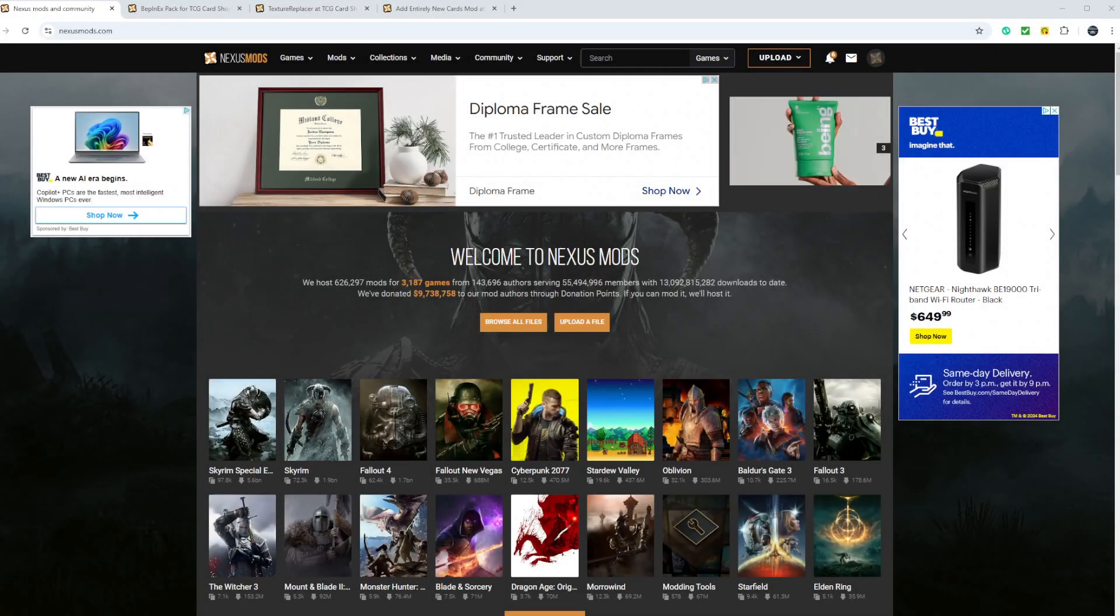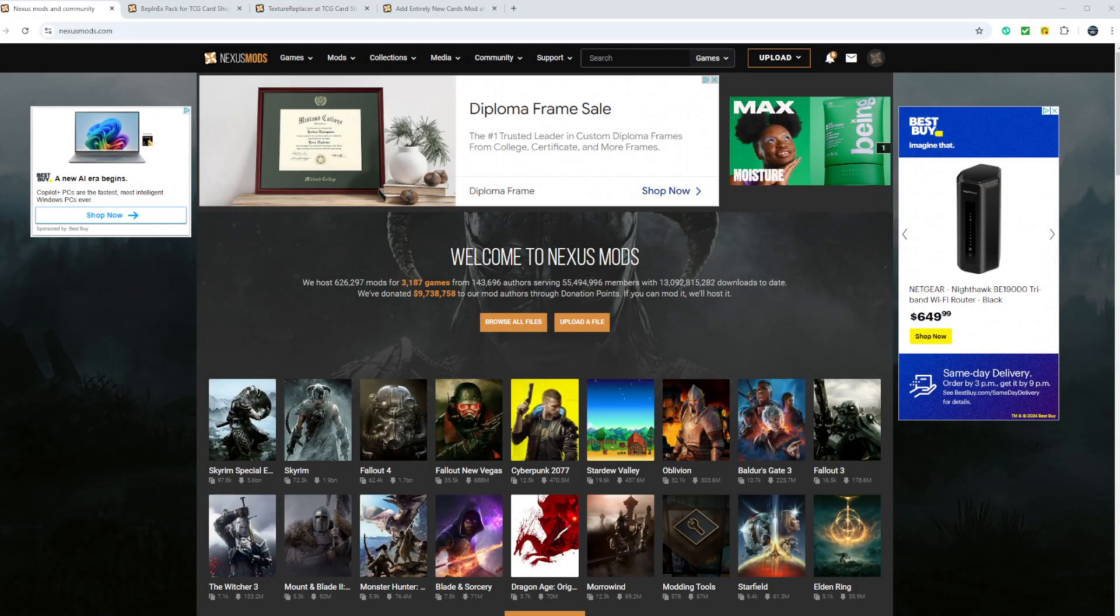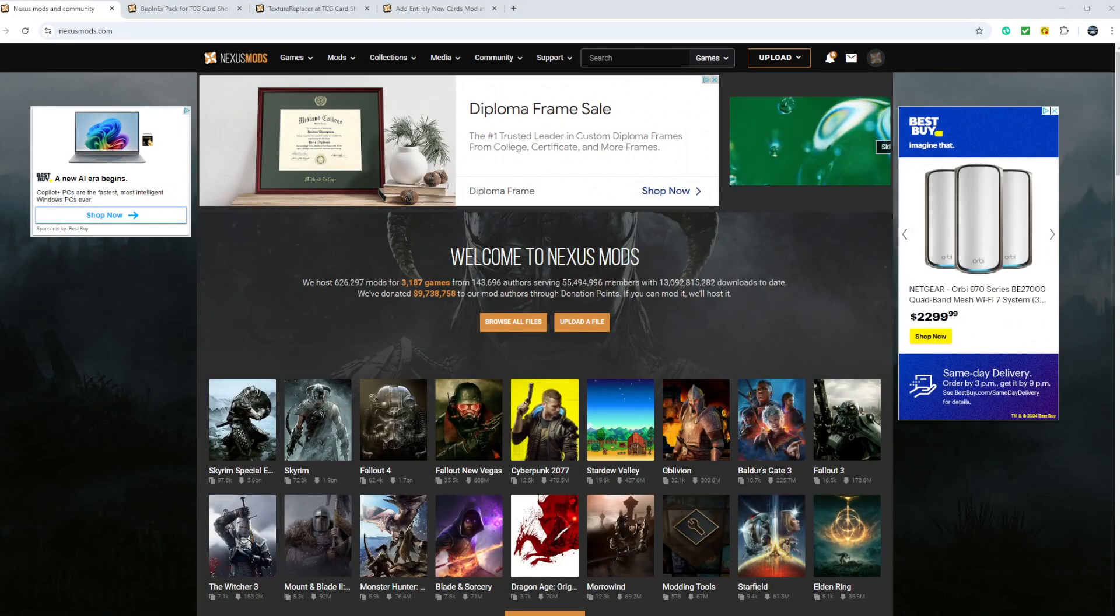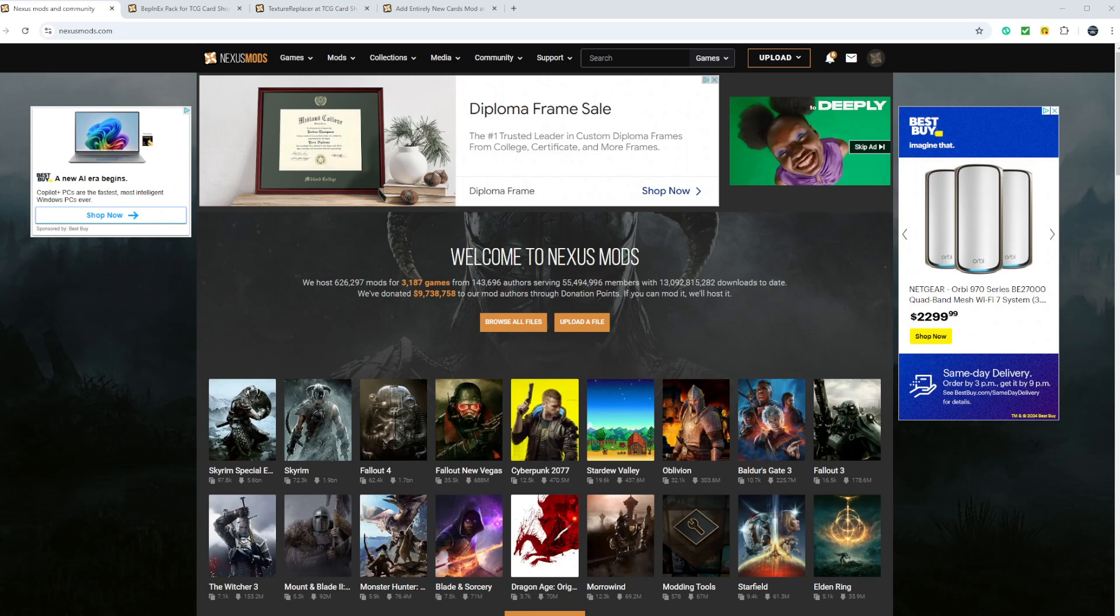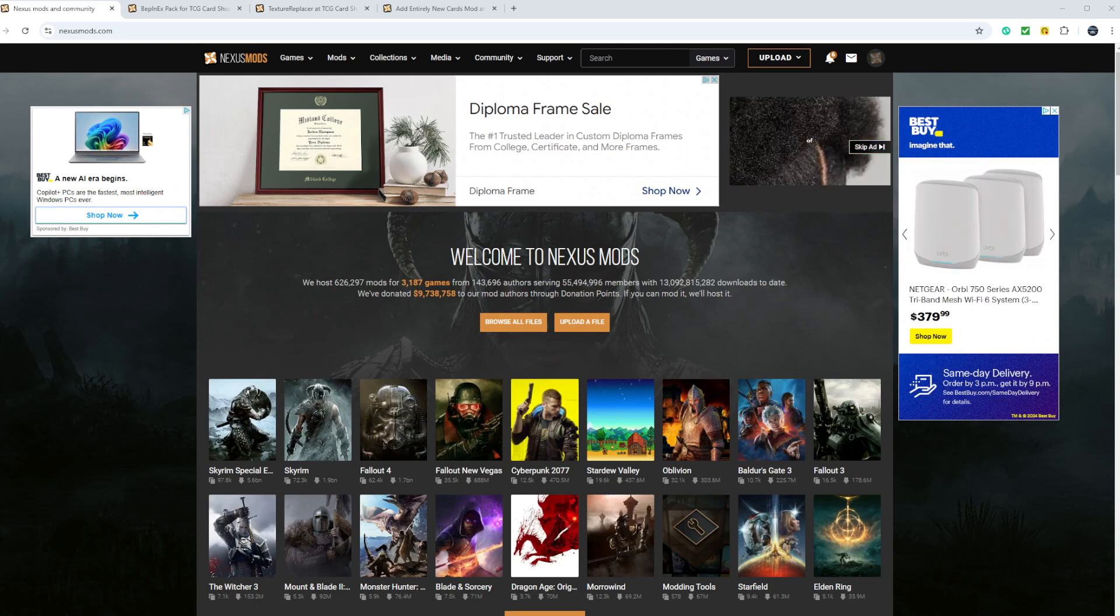Welcome everybody. Today I will show you how to install the Pokemon 5.0 version with all the new cards in it. Let's get started.